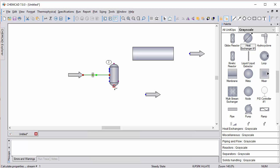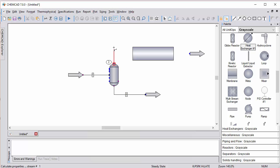I'll connect this lower product stream. Then I'm going to connect this outlet to that stream, but I need to go around this piece of equipment. I can start to draw by clicking and using space to create an anchor point, which will be held.